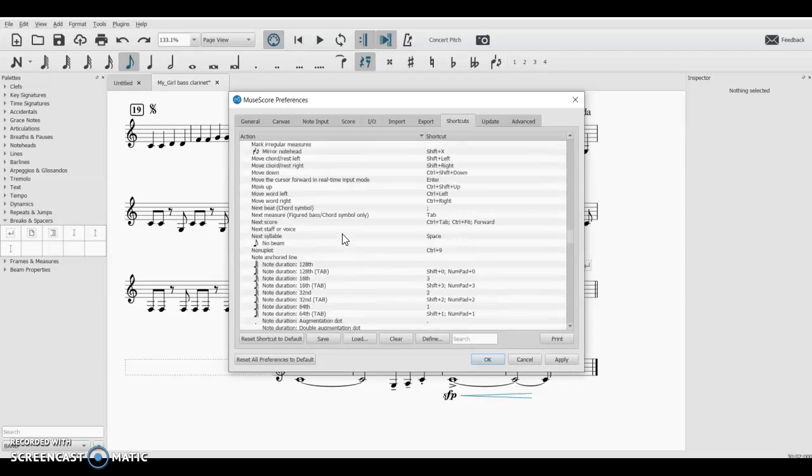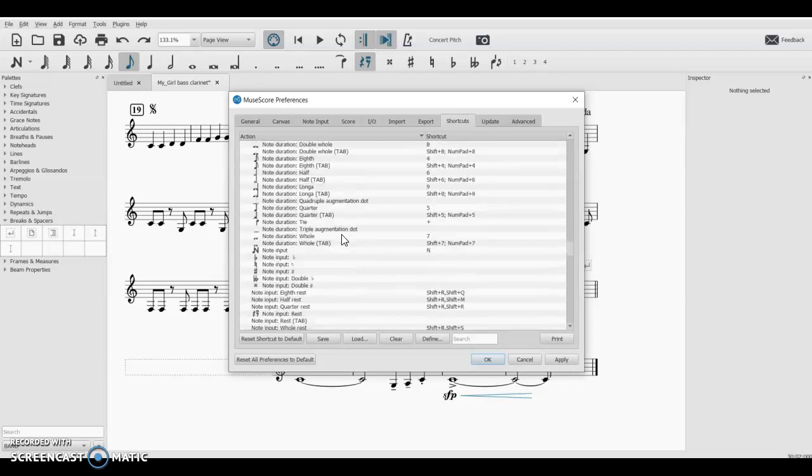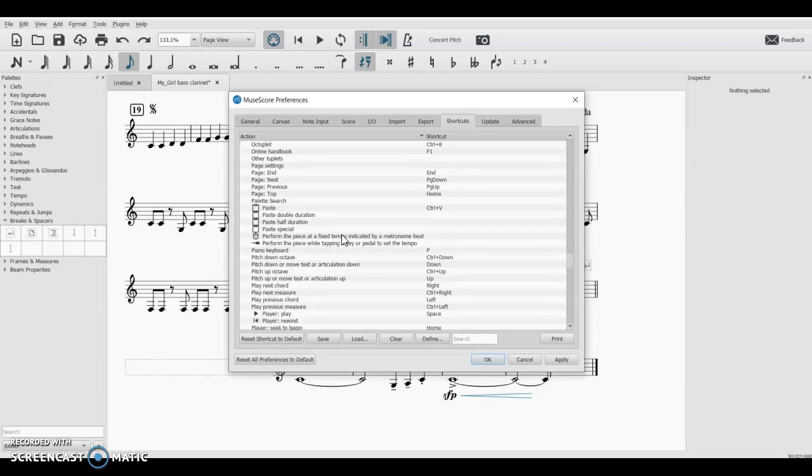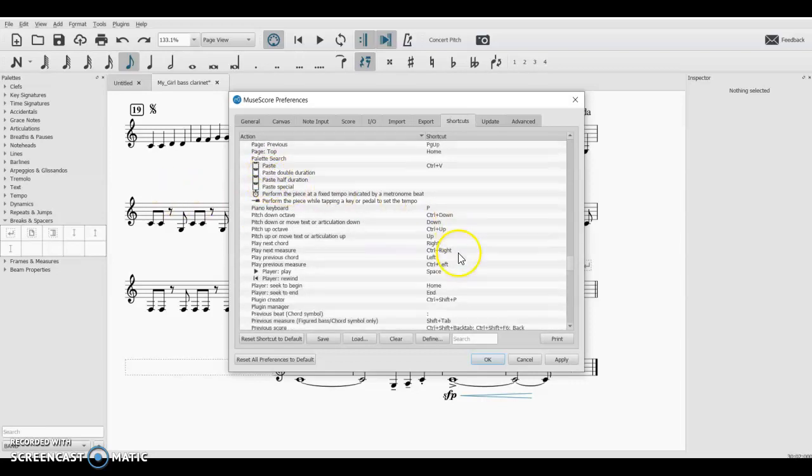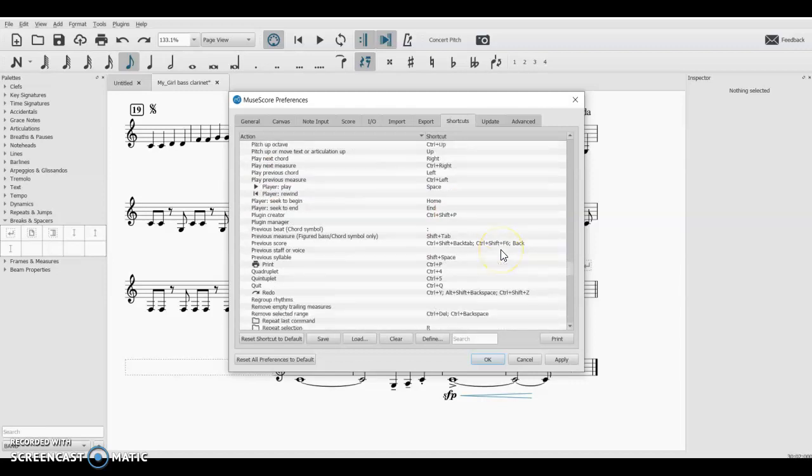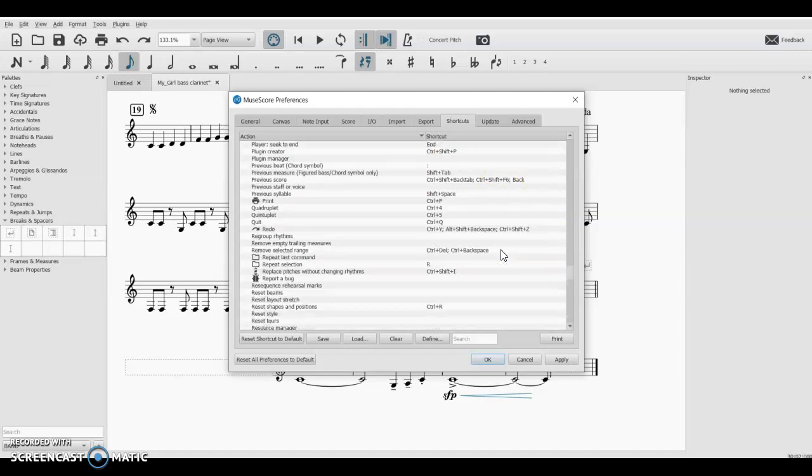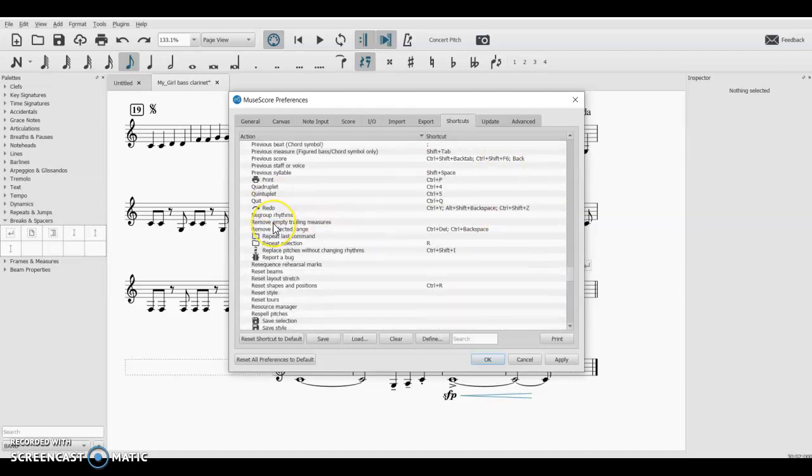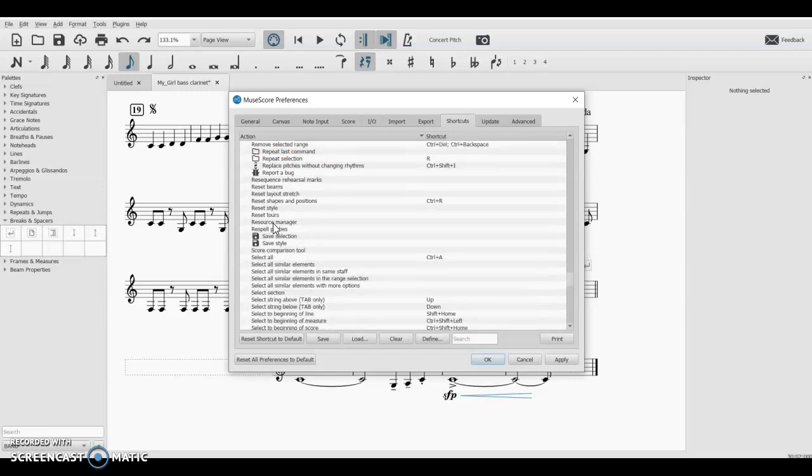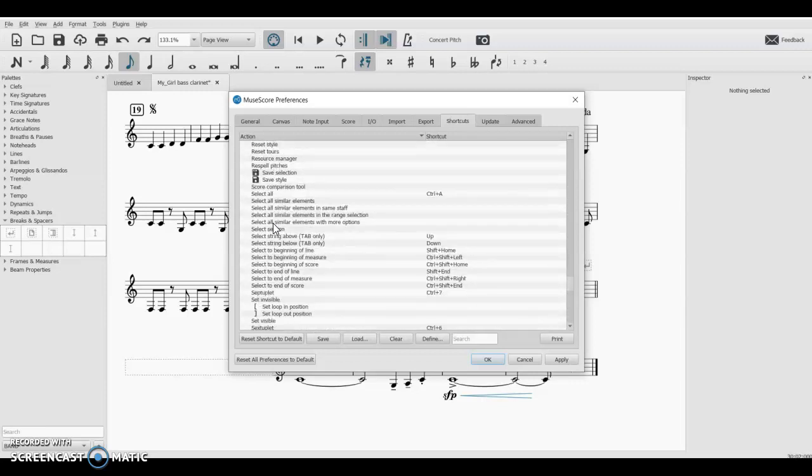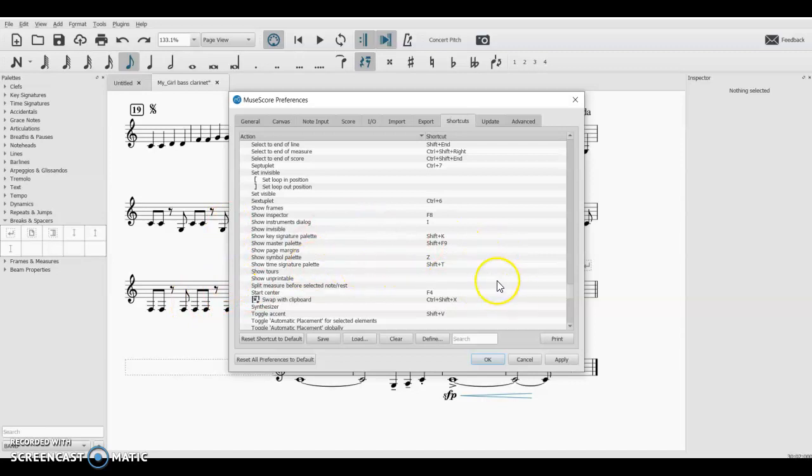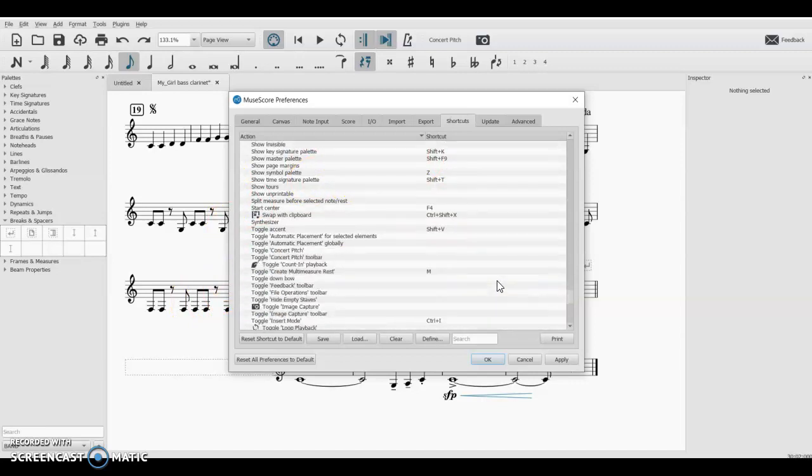So just kind of browsing through here, you might find some things that will be useful to you. I know I found a few things that I did not know before. So take a minute to kind of just scroll through those. Sometimes the wording is a little unclear as to what it means, but just experiment and see what happens with some of those things.